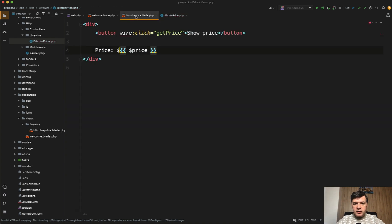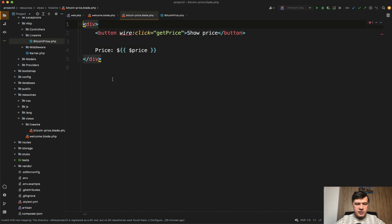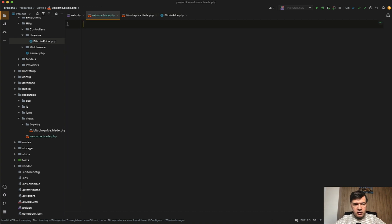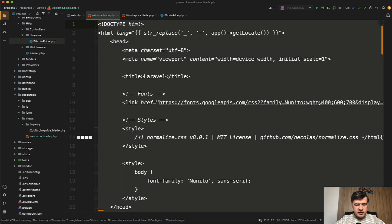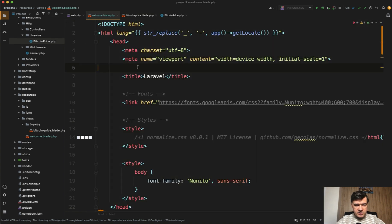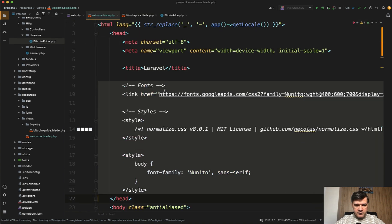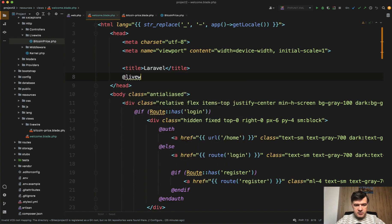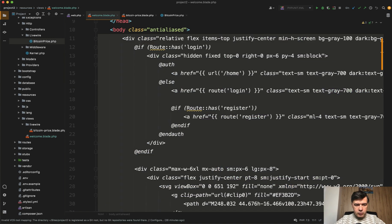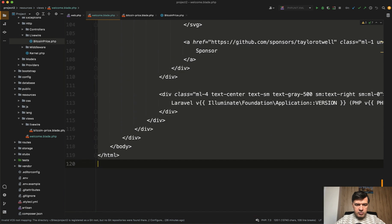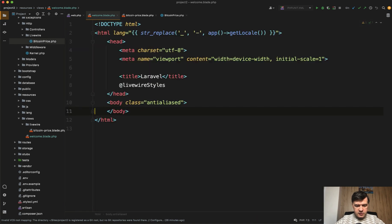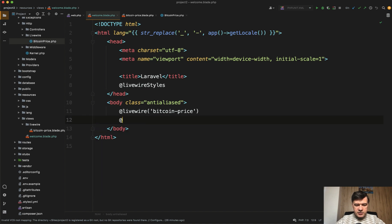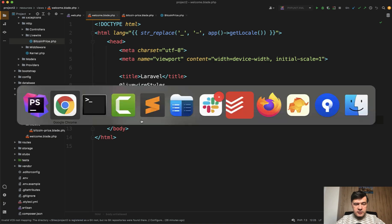And of course we need to enable Livewire styles and scripts in the welcome blade. Actually, let's return all the other template. In the head section we'll have @livewireStyles. In the body we'll have the component, @livewire that I've pasted here. And then also we need to have @livewireScripts like this. Let's try it out.